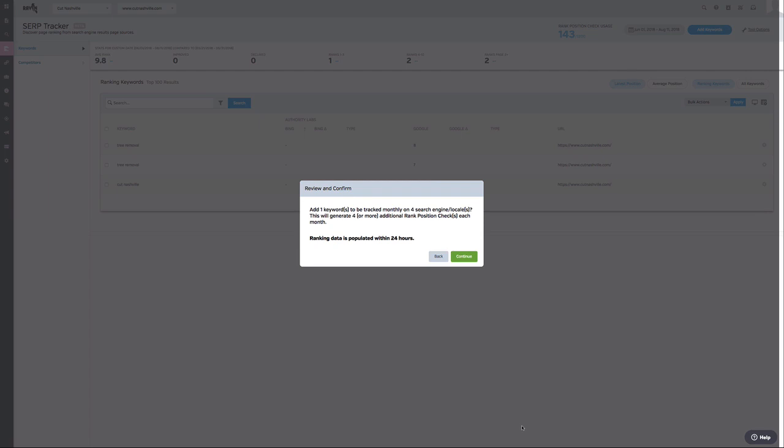Here, a pop-up confirmation box will appear. This will summarize your selection and ask if you would like to run the search. As you can see, my summary reads: add one keyword to be tracked monthly on four search engines. This will generate four or more additional rank position checks each month. Ranking data is populated within 24 hours.